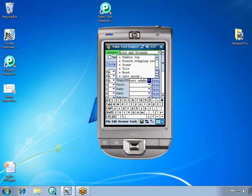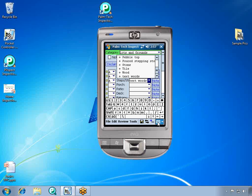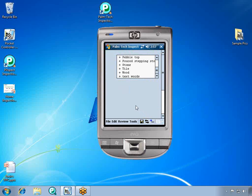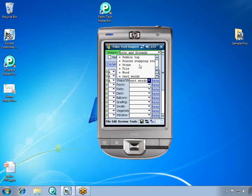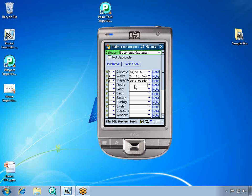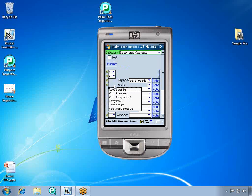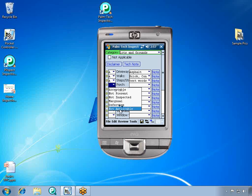Let's go ahead and close the keyboard so we can see the full screen. We're going to say that the house we are inspecting does not have a porch, so we're going to mark the porch not applicable. When we mark an item as not applicable, it removes it from the report.